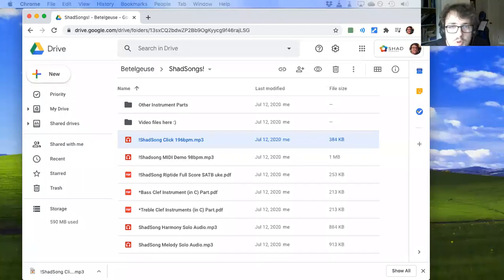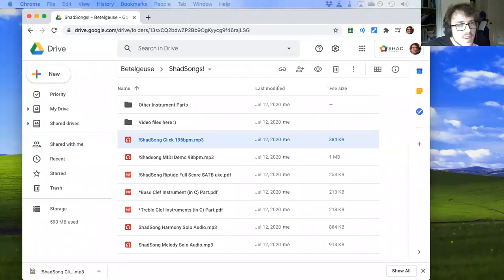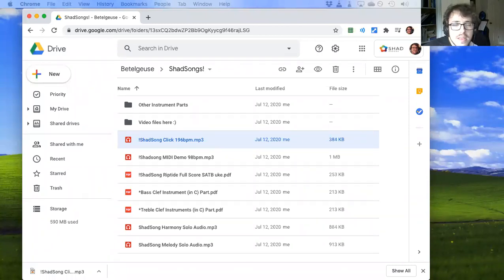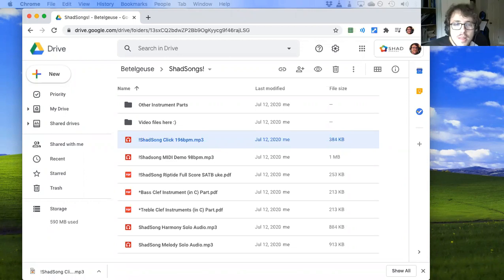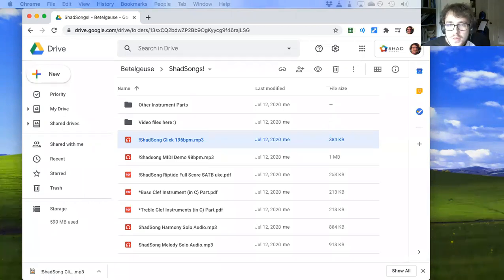Hello everyone and welcome to my third video, the first being the introduction to Shadsongs, the second one being the intricacies of the arrangement, and this video is all about how to actually put your submission together, how you're going to walk through it step by step.